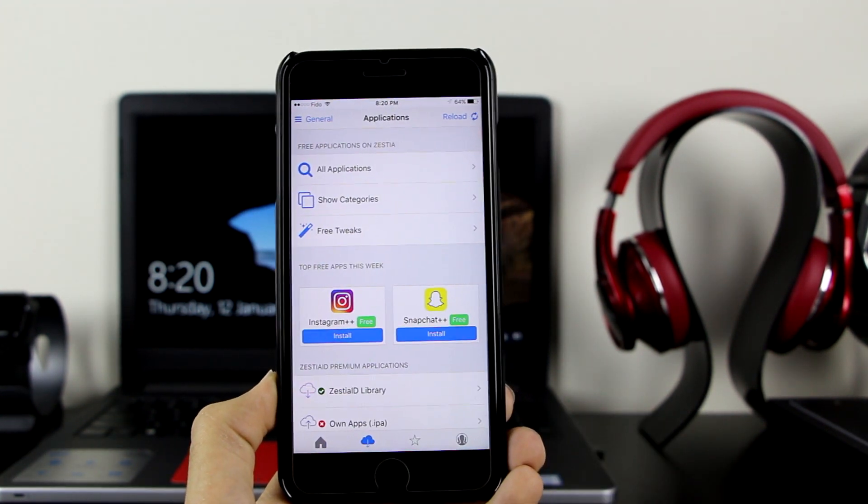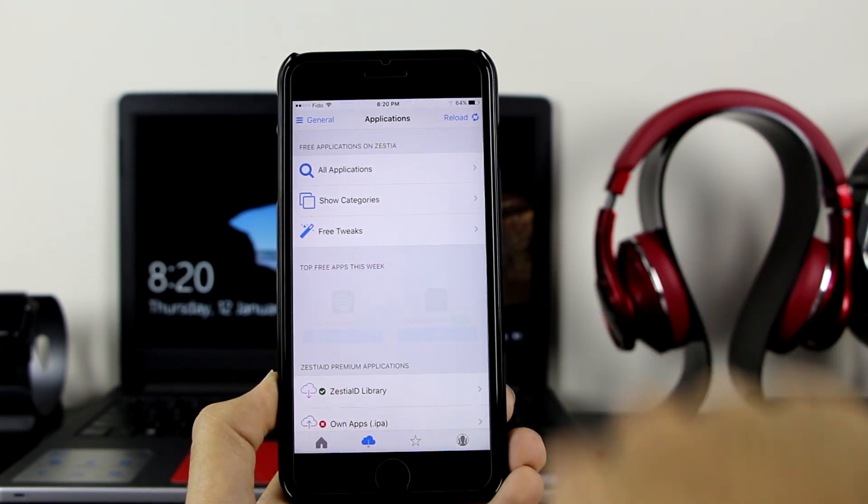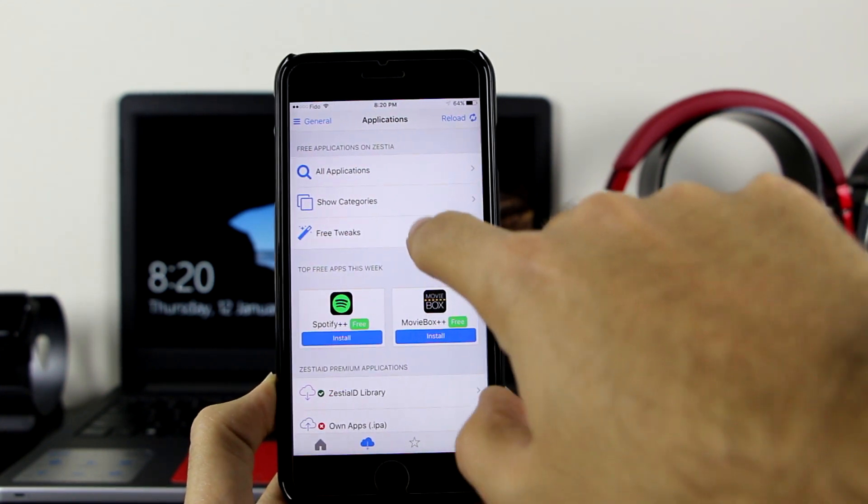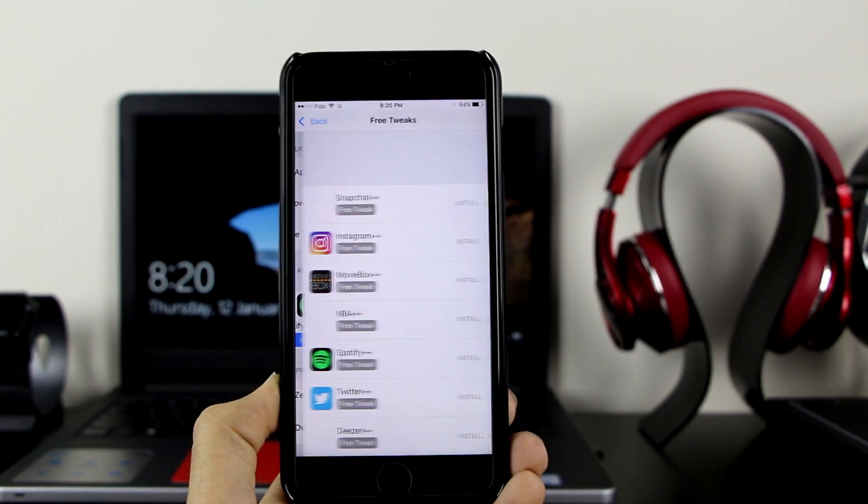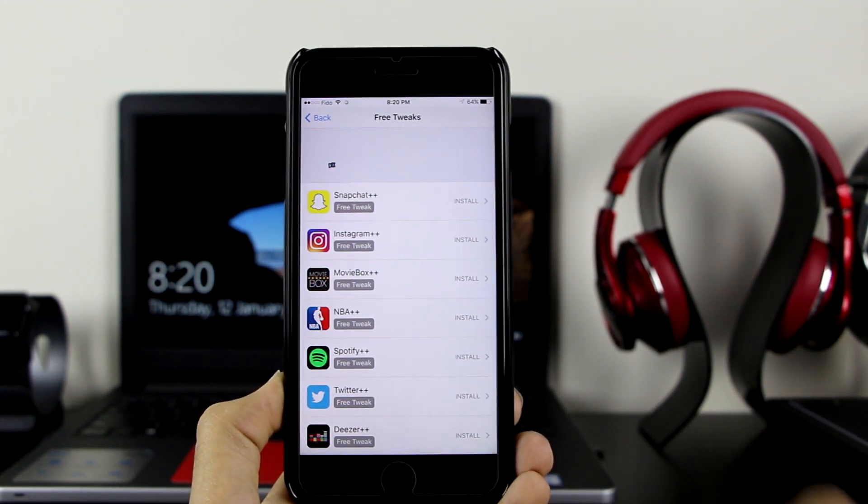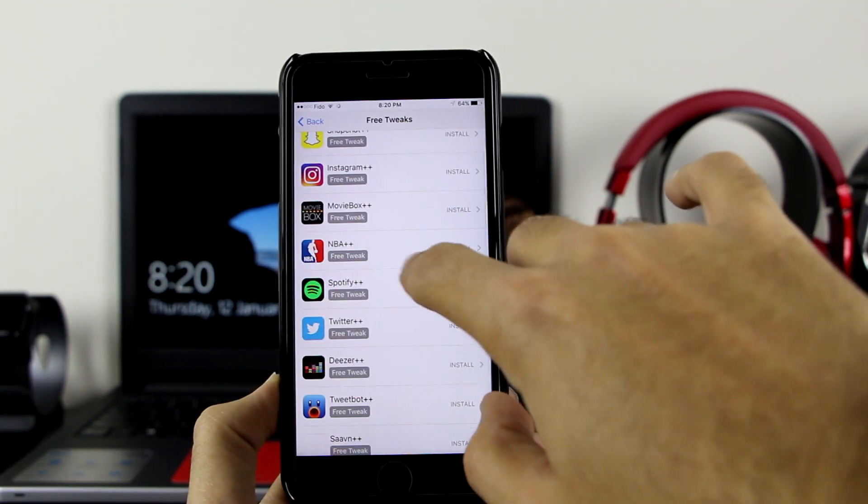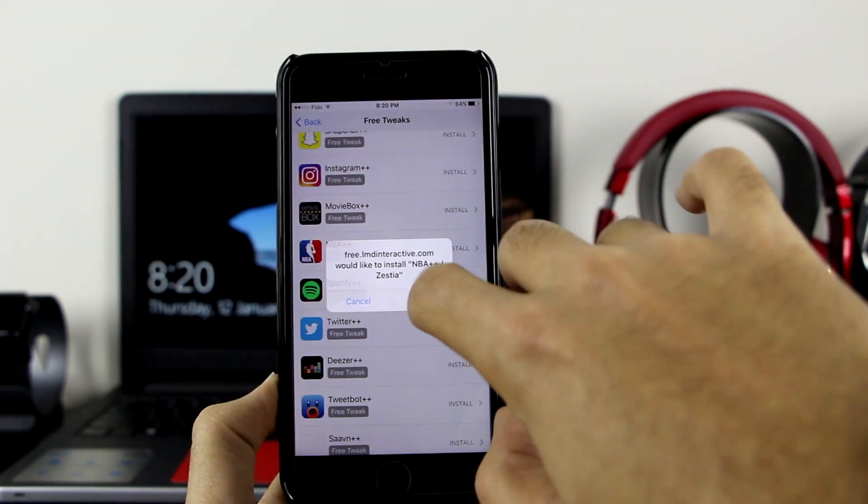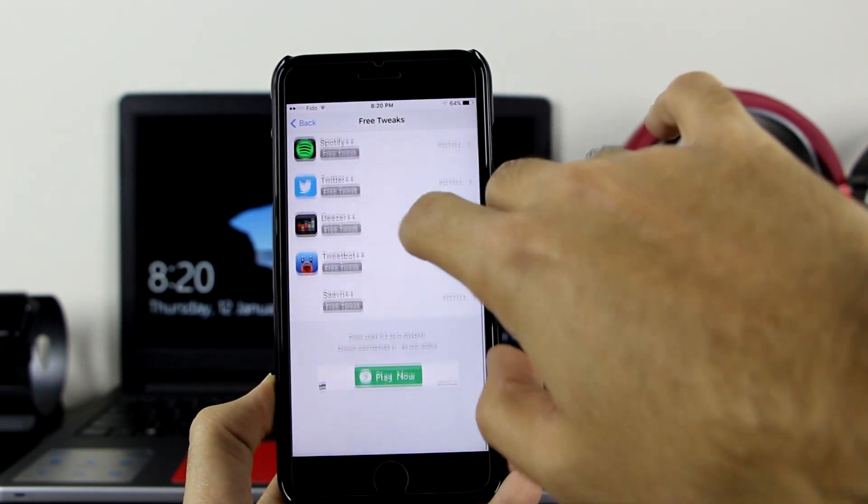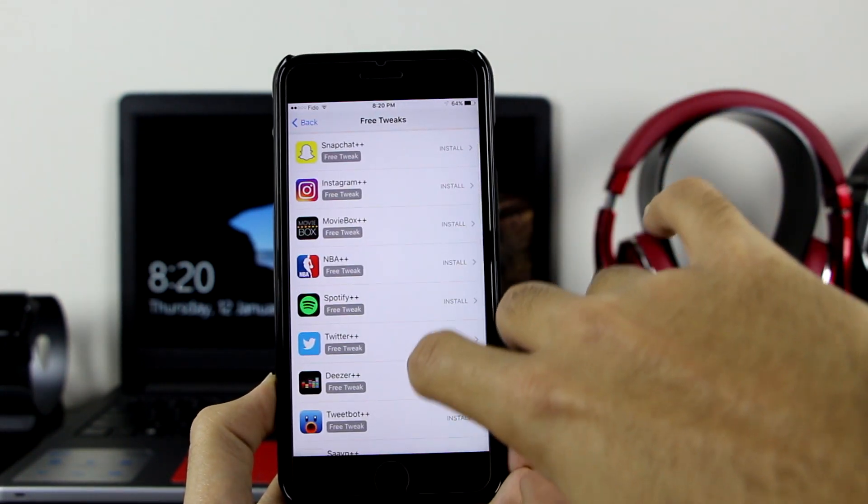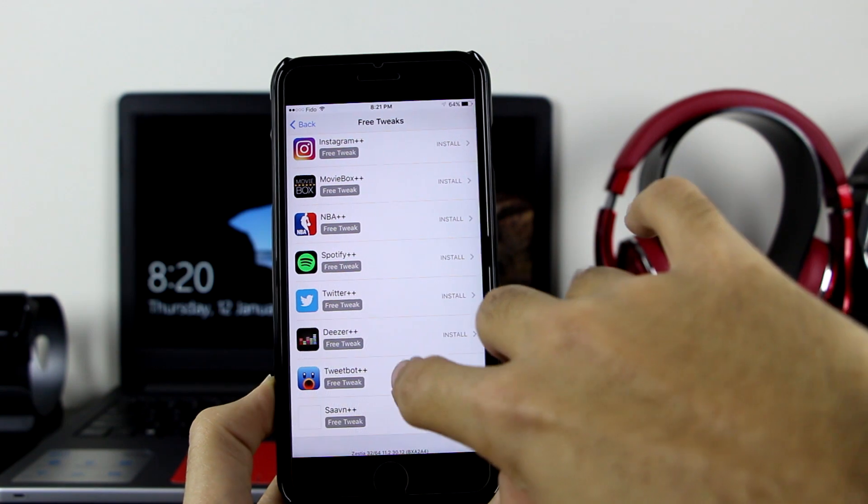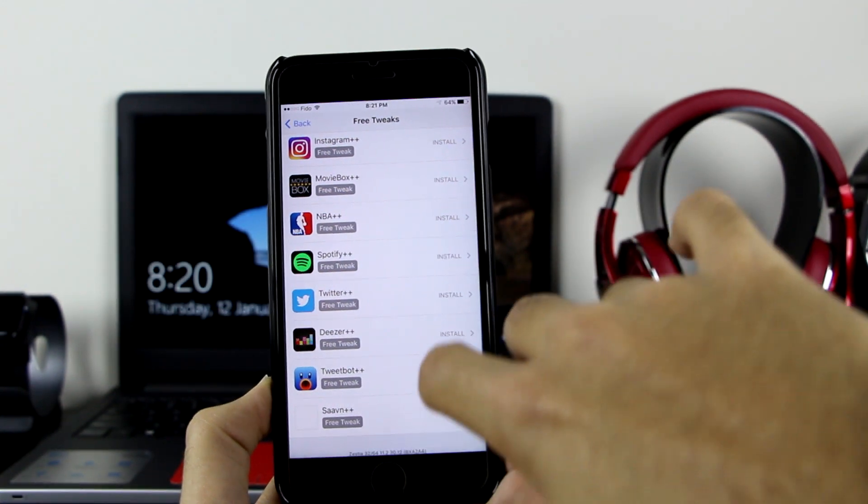Let's go there. Let me go ahead and install NBA plus plus, and also install Tweetbot plus plus.